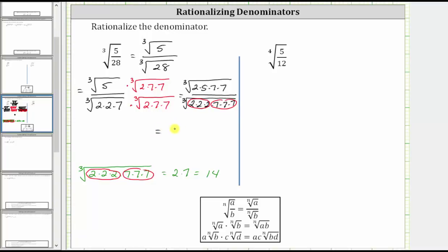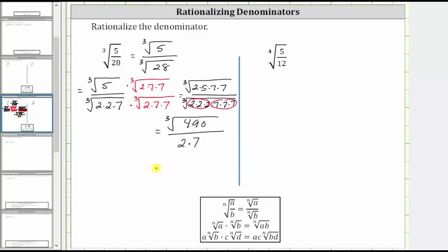So simplifying, we have the cube root of two times five times seven times seven, which is 490. In the denominator, the cube root of two times two times two is equal to a factor of two, and the cube root of seven times seven times seven, or seven cubed, is equal to a factor of seven. The final simplified expression with a rationalized denominator is the cube root of 490 divided by 14. We know the cube root of 490 does not simplify because in the prime factorization, we don't have three of any factors.